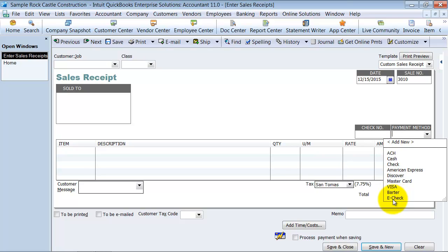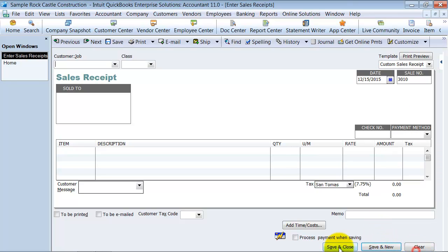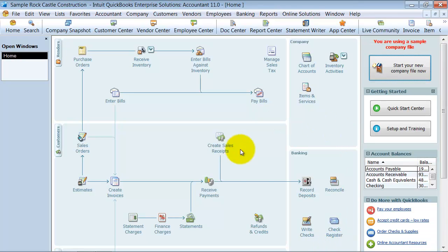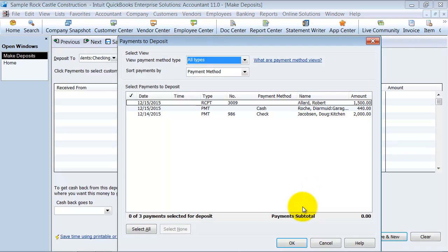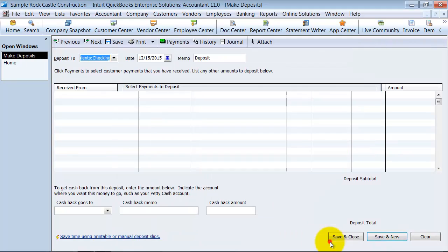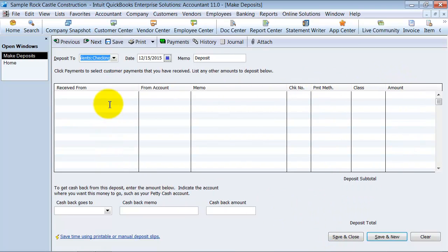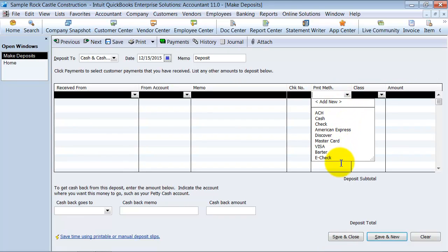So anytime you are accepting payment from a customer, you are going to have to choose a payment method. The other place that you will see it is you will see it on your deposit slip, on your deposit sheet here. We have our payment methods.